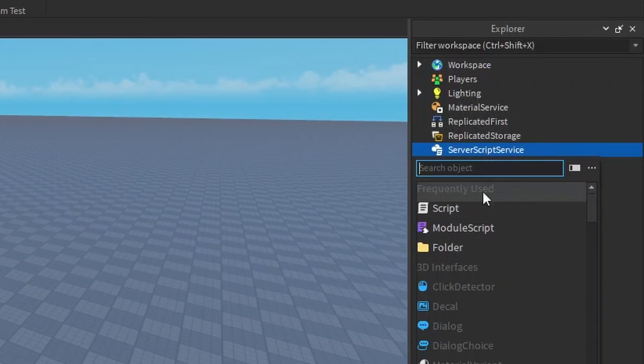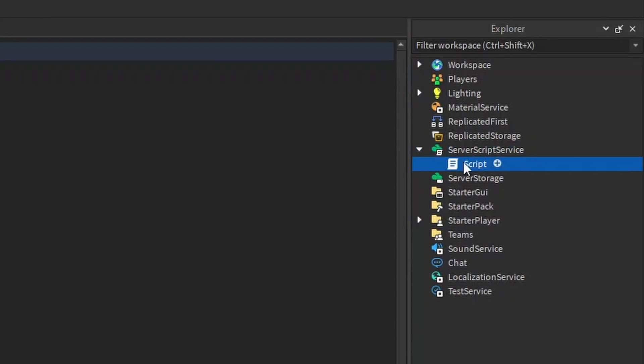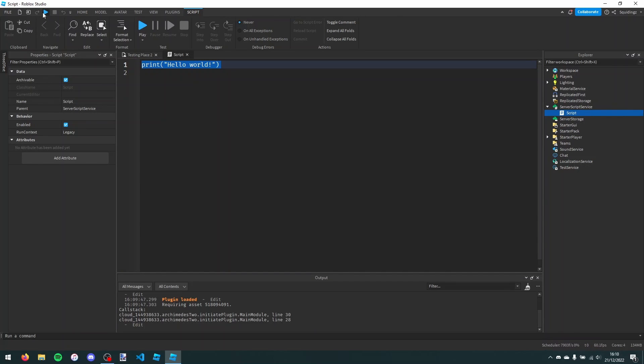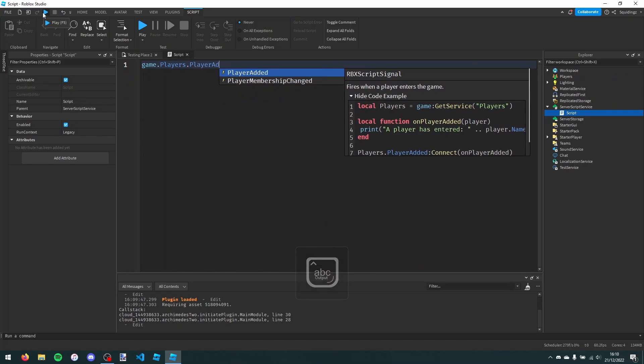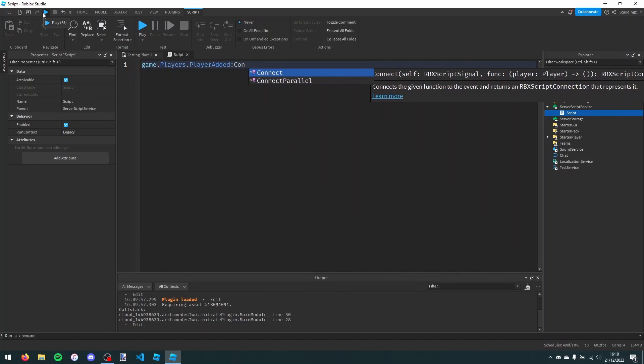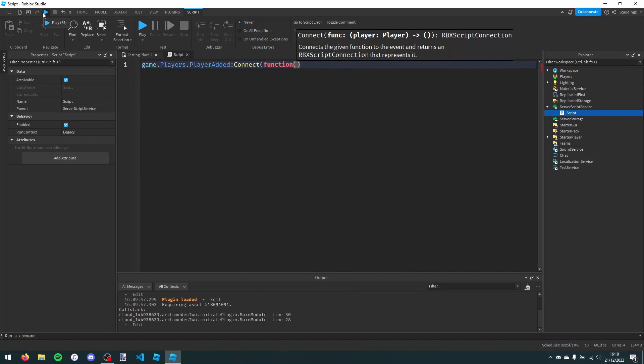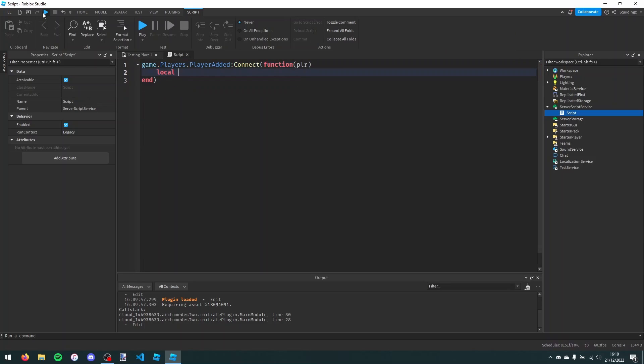I'm not even going to change the name, I'm just going to say game.players.player added colon connect function. And then take the player object, and then I'm just going to make a leader stats folder.